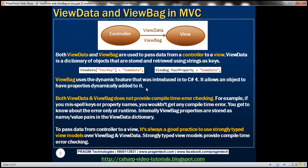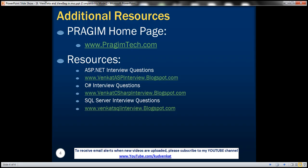Internally, the ViewBag properties are actually stored as name-value pairs in the ViewData dictionary. ViewData uses string keys and ViewBag uses dynamic properties, but those properties are internally stored as name-value pairs. On this slide, you can find resources for ASP.NET, C#, and SQL Server interview questions. That's it for today. Thank you for listening. Have a great day.